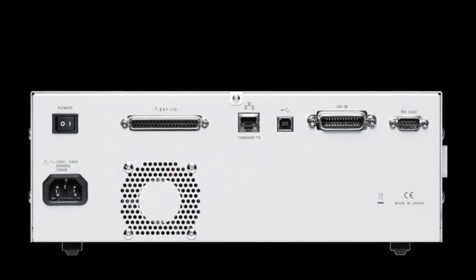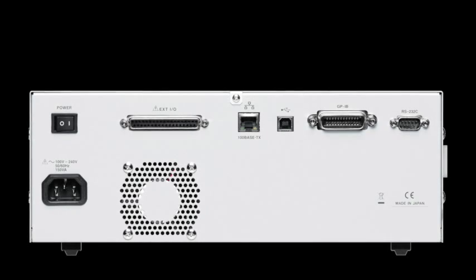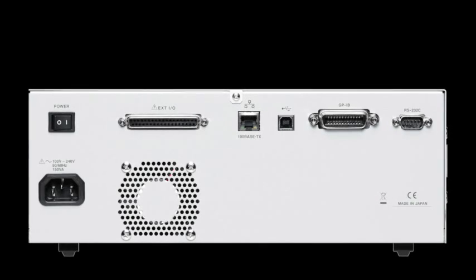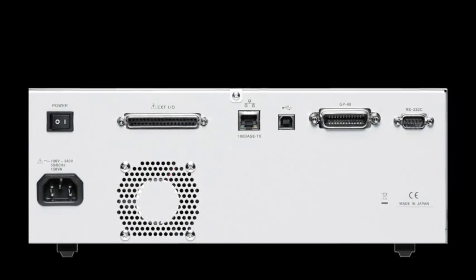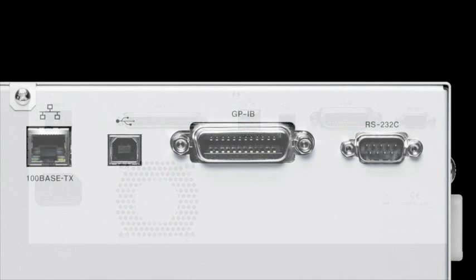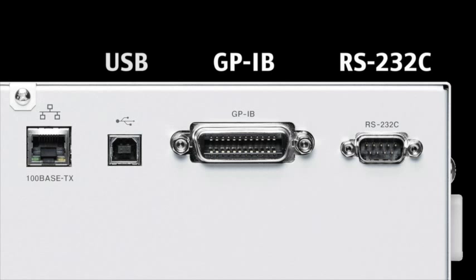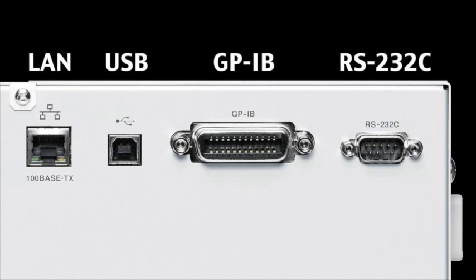The IM3570 also comes standard with a variety of external connectivity. The rear panel has an RS-232C, GPIB, USB, and LAN ports.